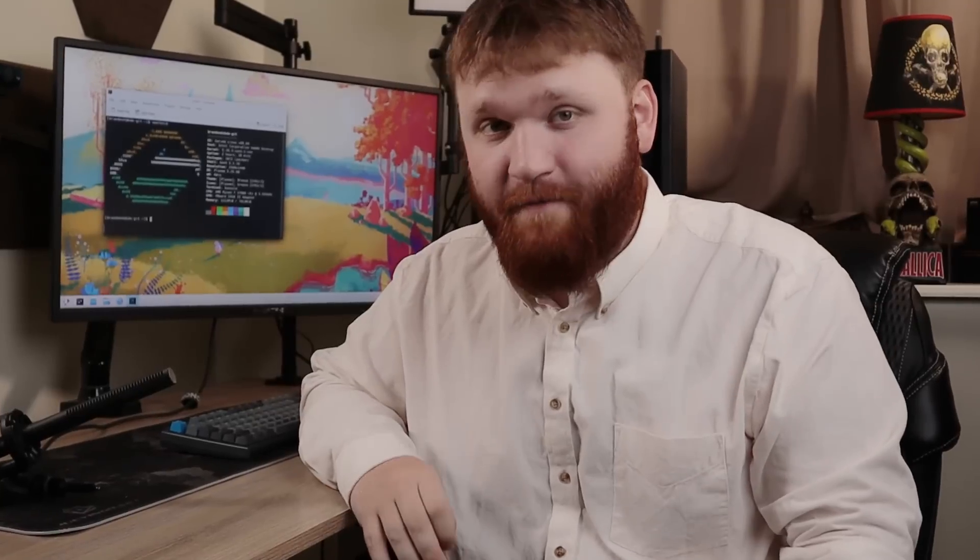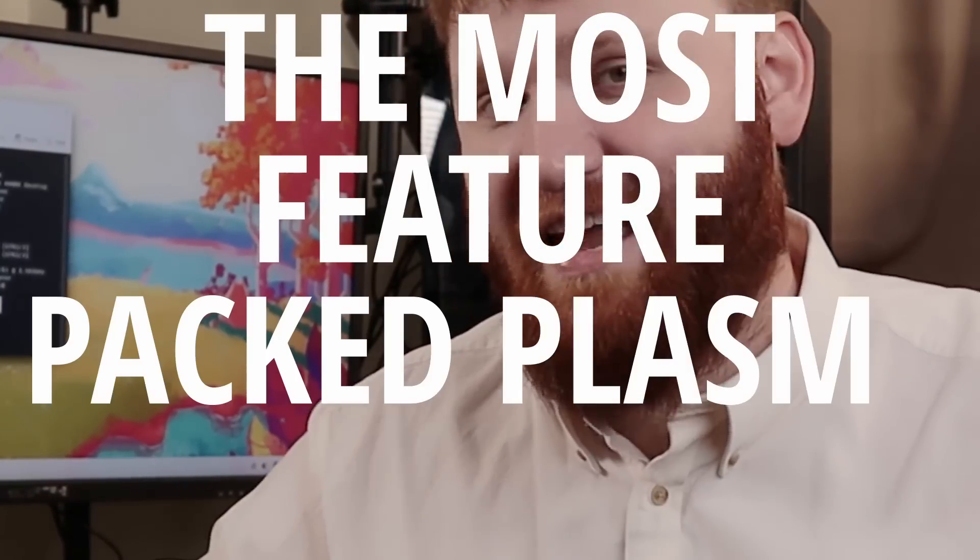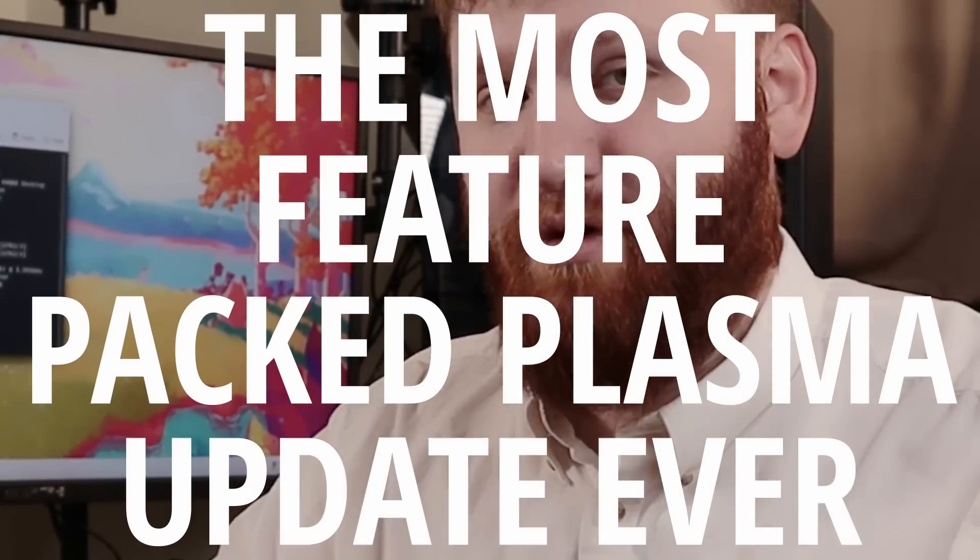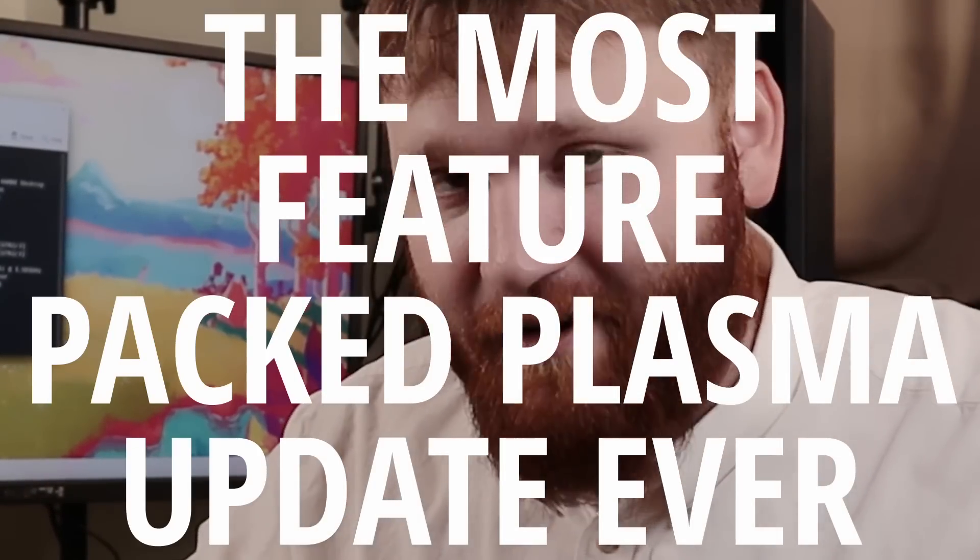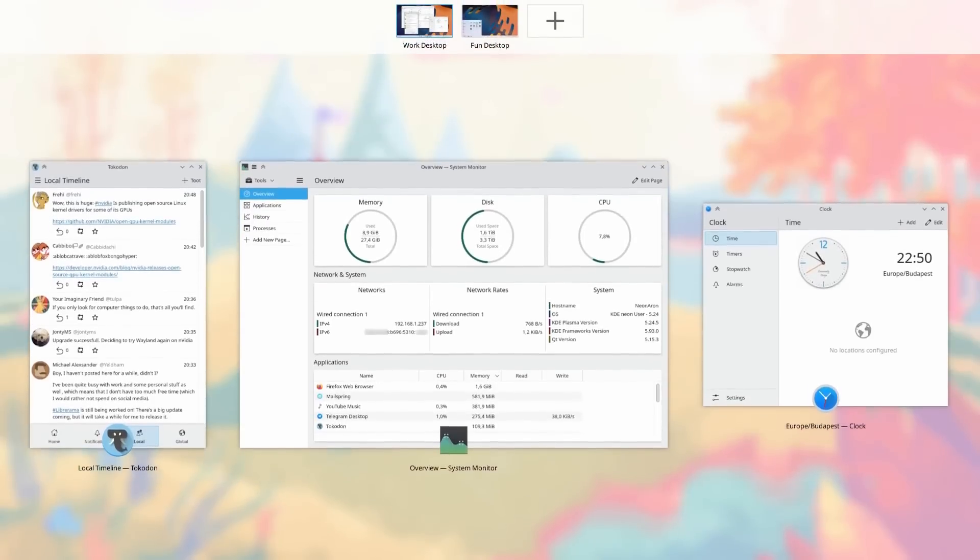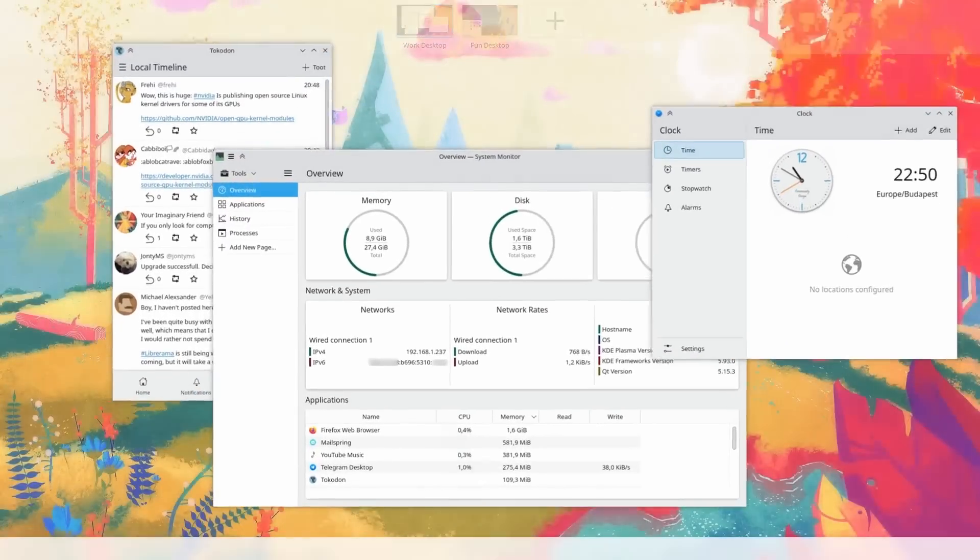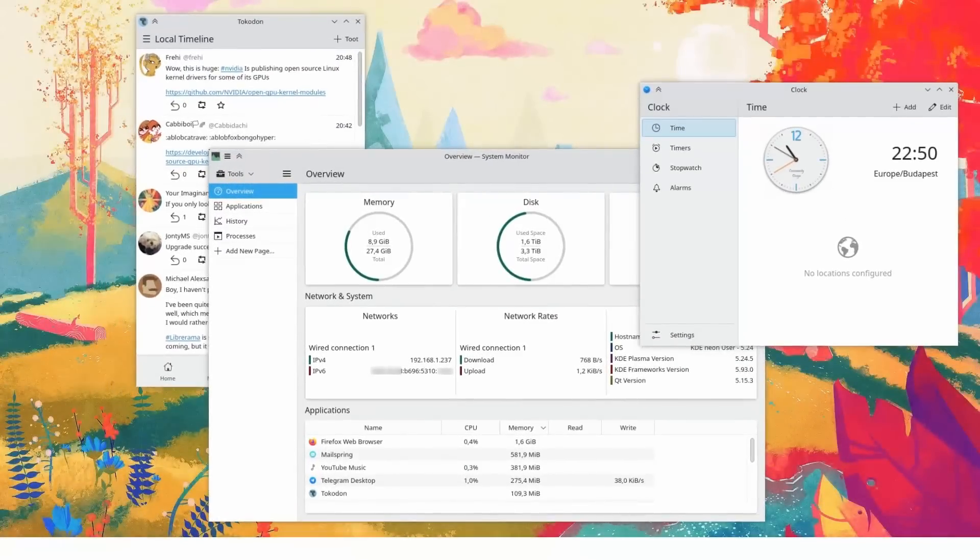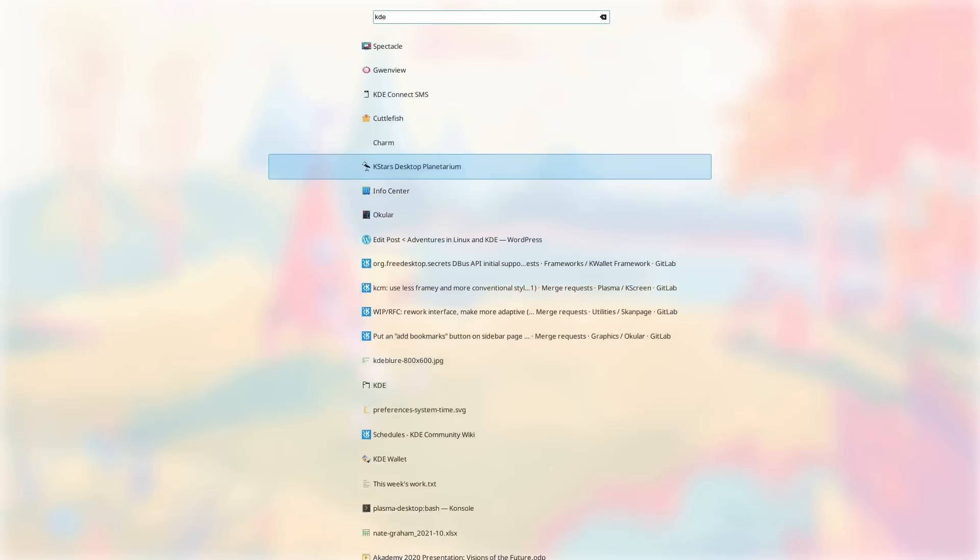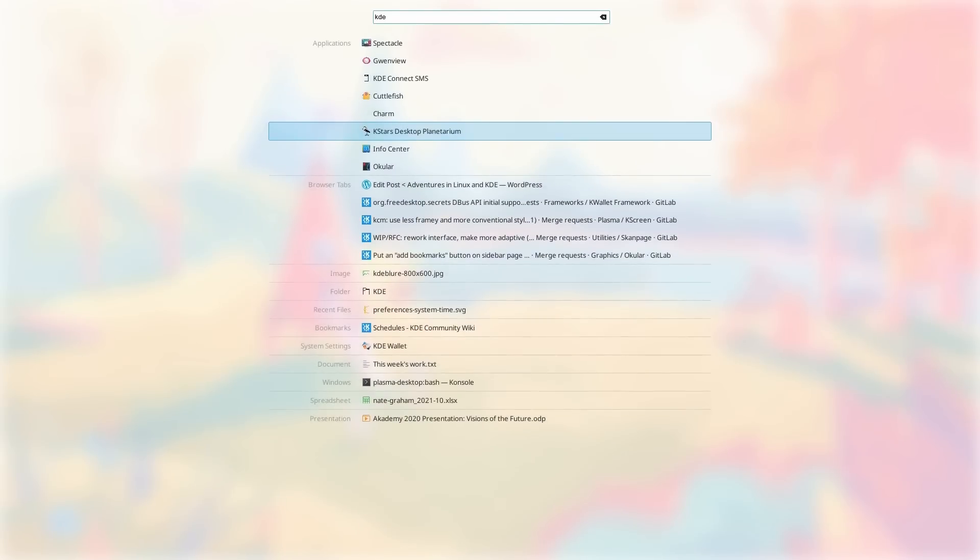Today is the release date for Plasma 5.25 and they're deeming this as the most feature-packed KDE Plasma release ever. This update includes the new overview effect which we talked about in a previous video, basically giving you the GNOME shell experience within Plasma, there's a new floating dock that we're going to be diving into, and so much more to cover.